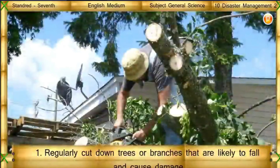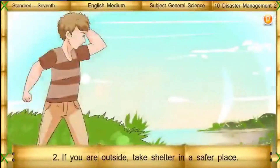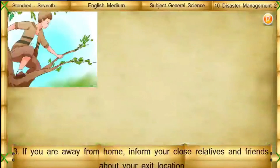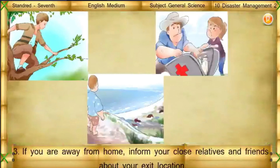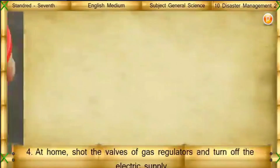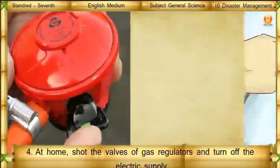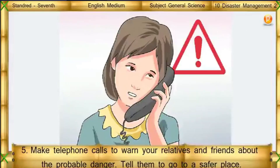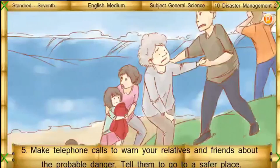Try this: Regularly cut down trees or branches that are likely to fall and cause damage. If you are outside, take shelter in a safer place. If you are away from home, inform your close relatives and friends about your location. At home, shut the valves of a gas regulator and turn off the electric supply. Make telephone calls to warn your relatives and friends about the probable danger and tell them to go to a safer place.